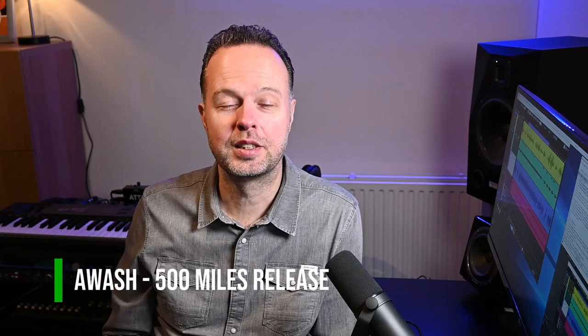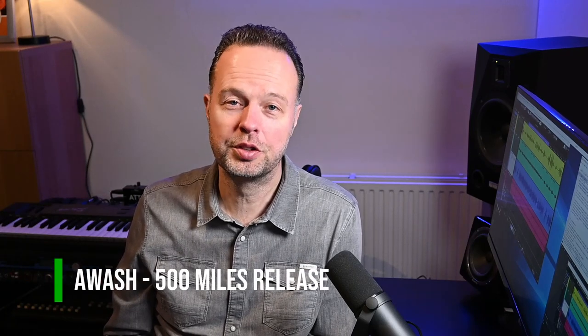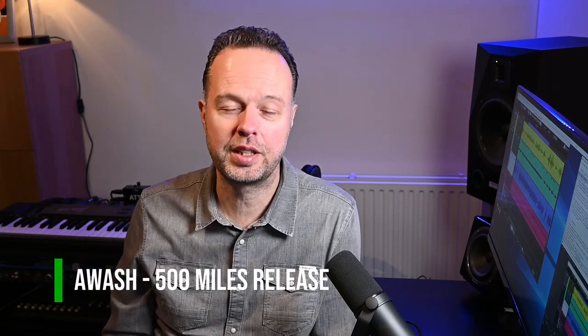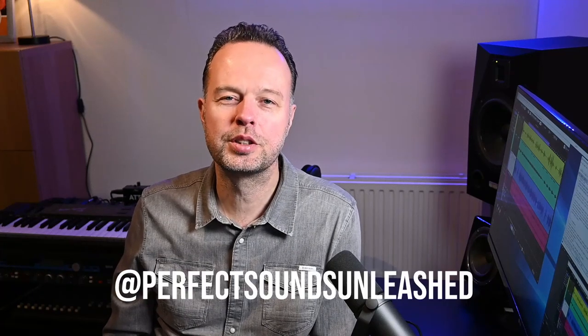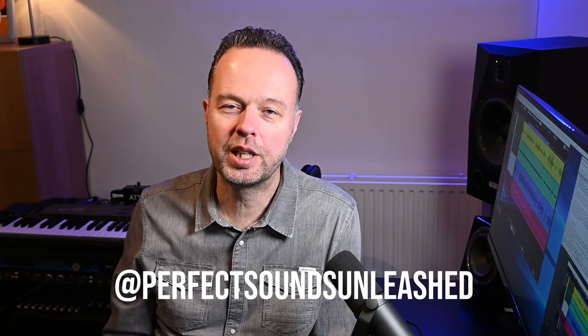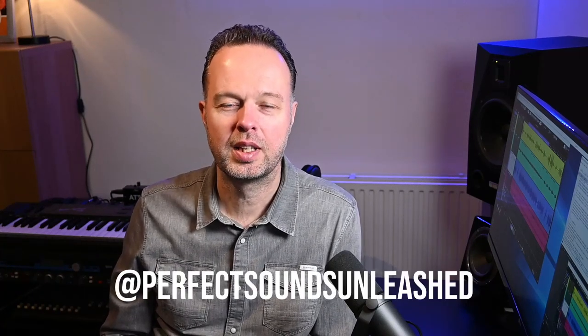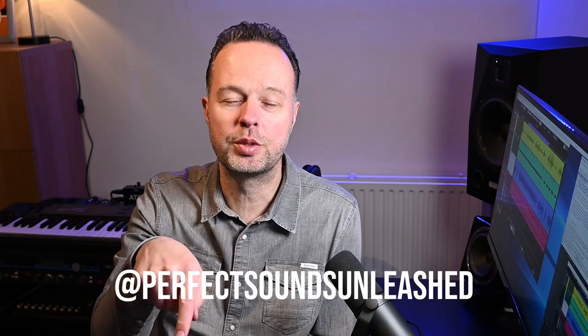Up next I'm going to demonstrate this technique in a Cubase project which contains the basic tracks of a newer Awash song that we've released today actually. This one was not produced here in Lainwood Studios. I did record the guitar tracks here, but the rest was done by our bass player at Perfect Sounds Unleashed, and I'll link our socials and the track below. Please go have a listen and boost some of our plays on Spotify. Let's have a look at the project.